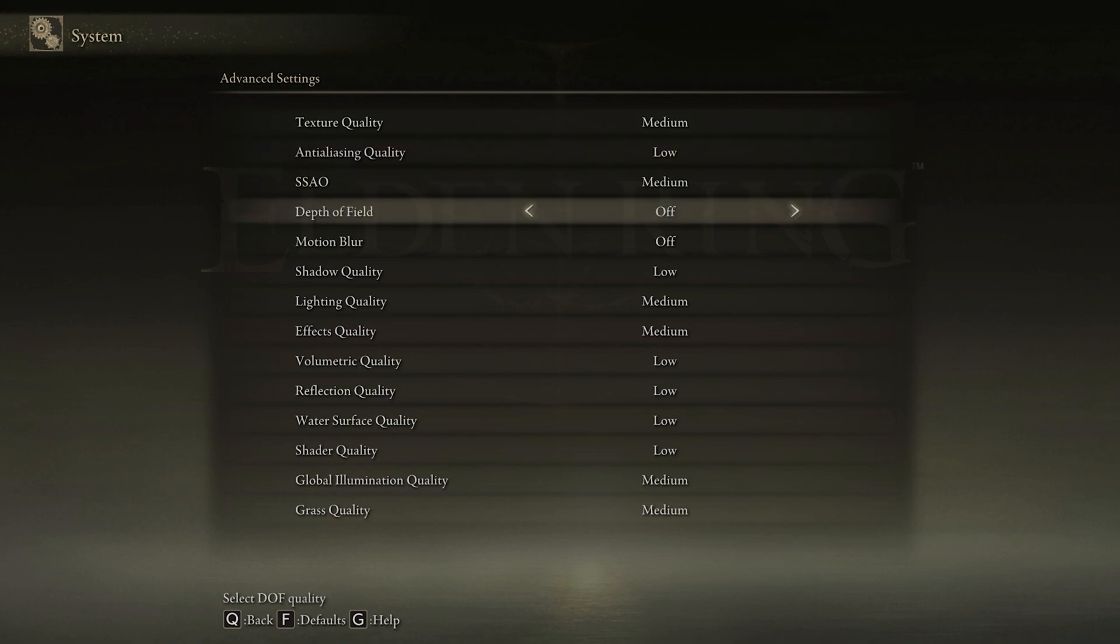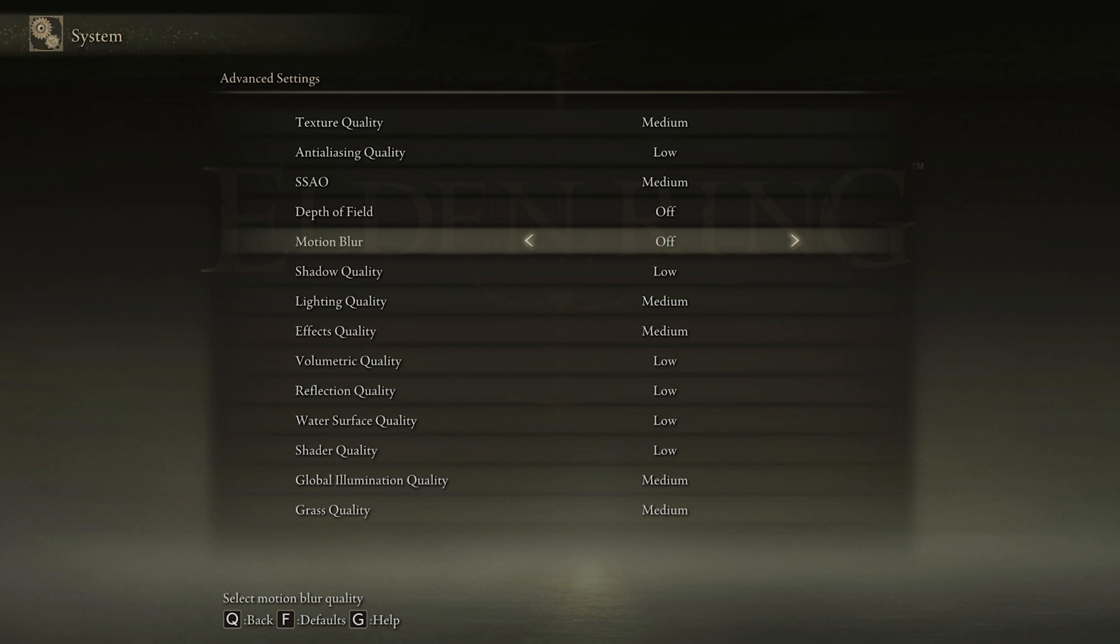Disable Depth of Field and Motion Blur. Motion Blur will have no impact on your performance, but most users prefer to disable this graphics option.